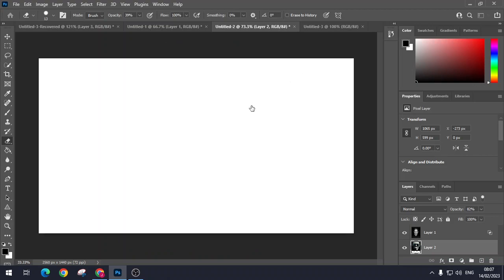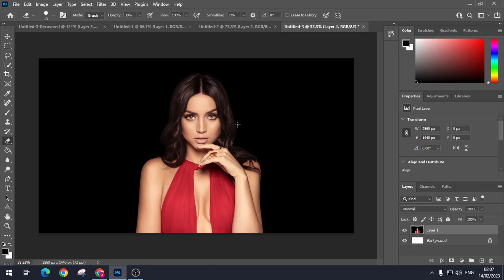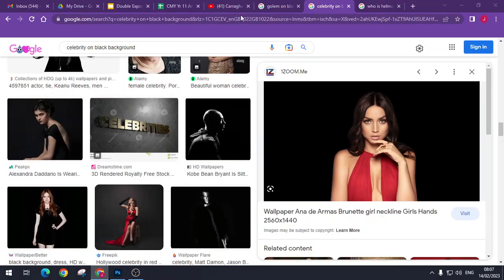So once again, you just paste your celebrity in there. Not your celebrity, your image in there. So you paste a picture of your celebrity in there.